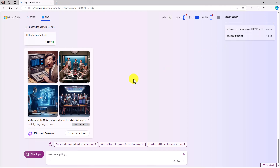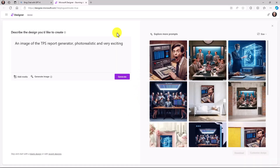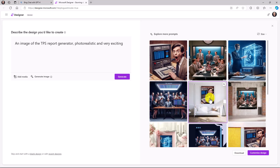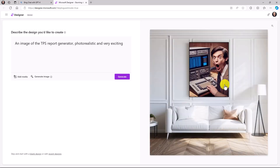We've also integrated with Microsoft Designer, which is a free tool available to consumers. If I want to add text to the image or add other things, I click Designer. Here it pulls in the images of the TPS Report Generator. I can choose from lots of different layout options — like putting it on a Pinterest-style card with a beautiful room and the TPS report generator in the background.